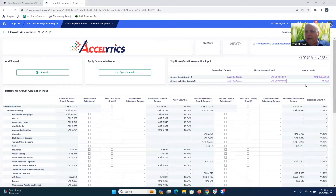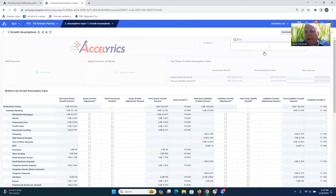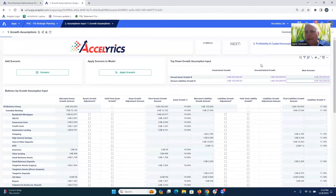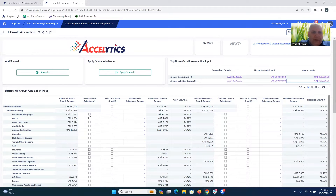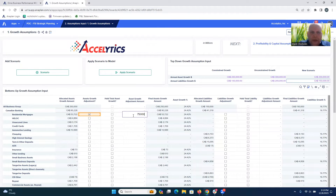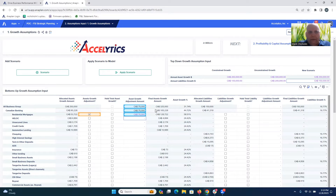What does that look like? We can just select that new scenario and immediately see how those top-down assumptions are modeled out. Then we can go down to the individual product lines, look at residential mortgages, and put in a growth assumption for that — maybe a little bit more — and track that override and immediately see what that means in terms of the top-line growth number.